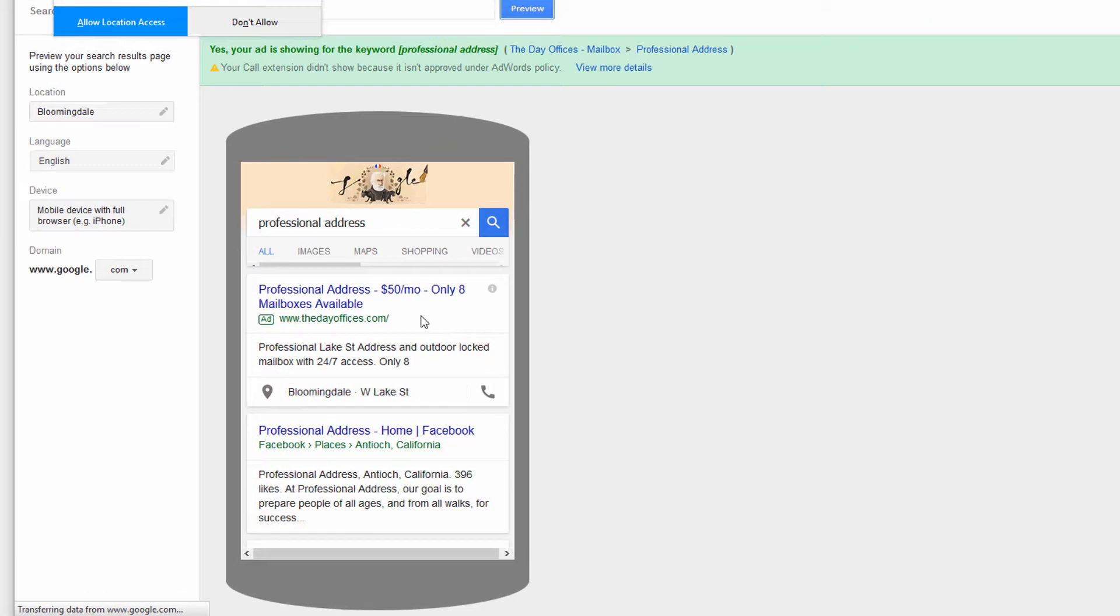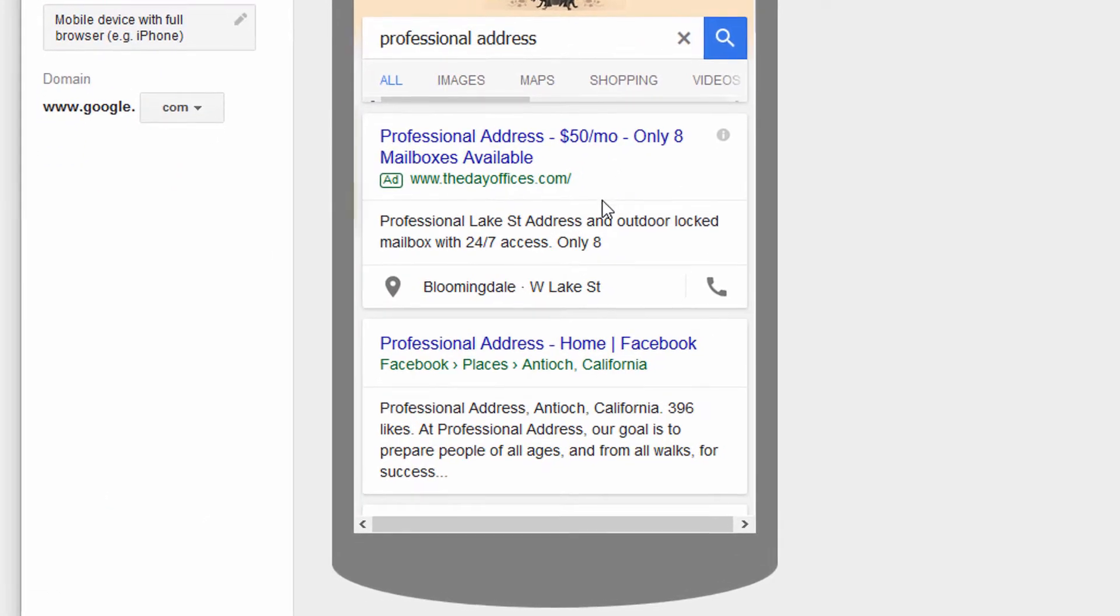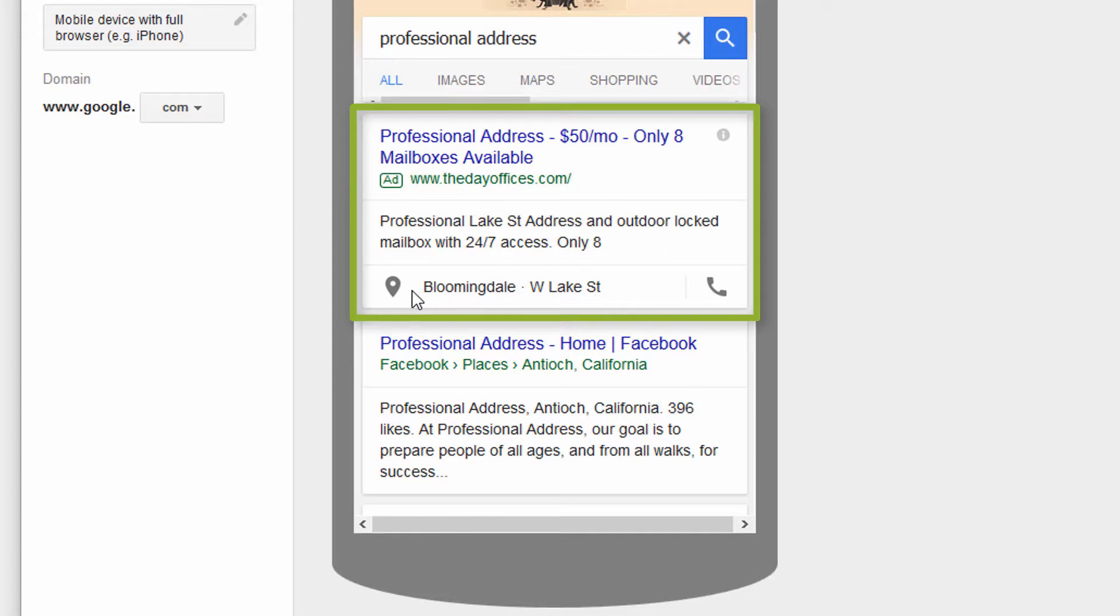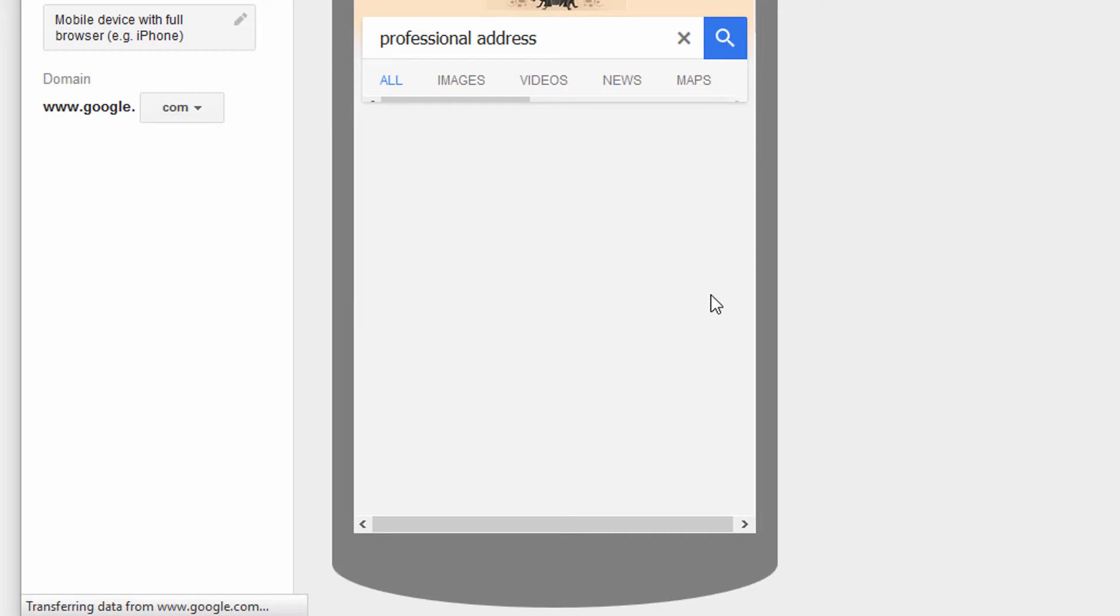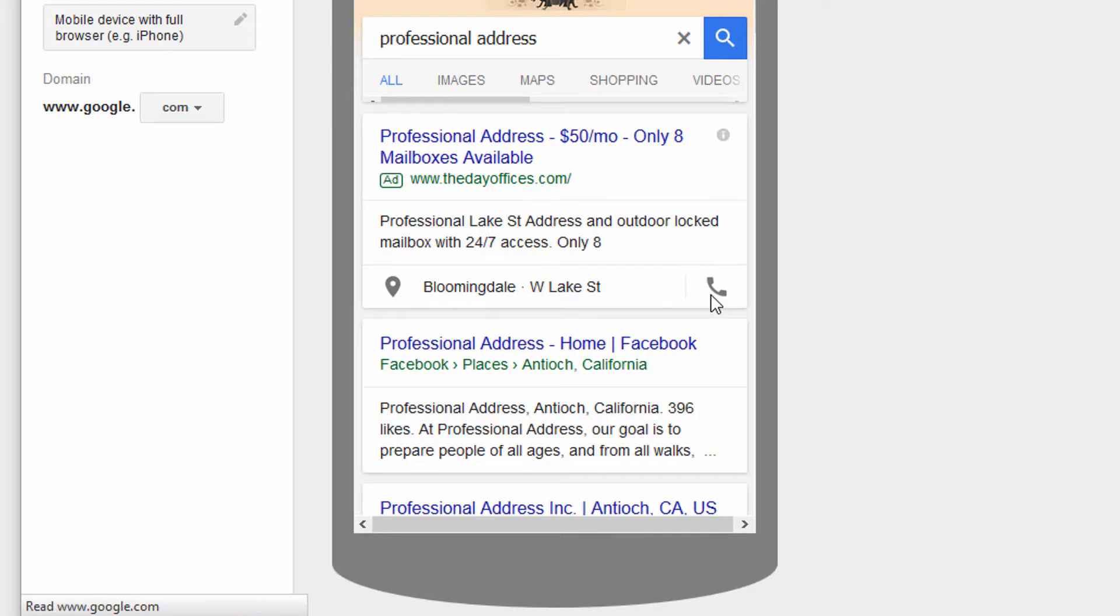And it's going to show me what my ad looks like on a phone. And you see it's actually still showing the location extension, but it's showing the call extension as well, which is more common on a phone.